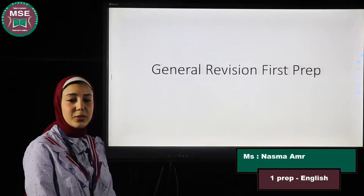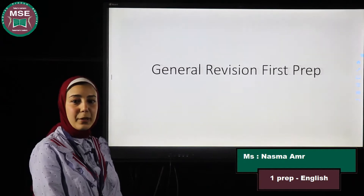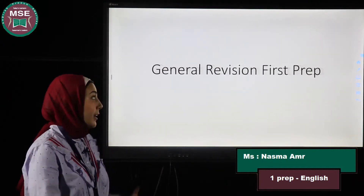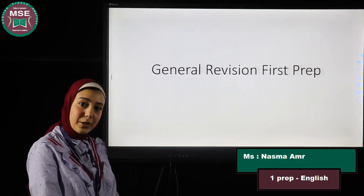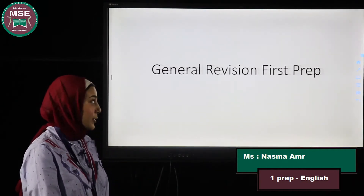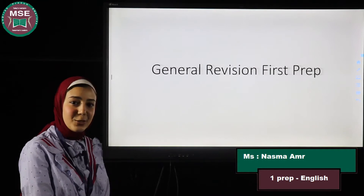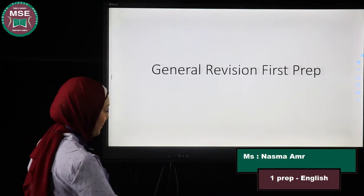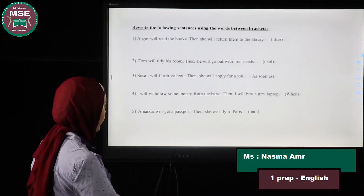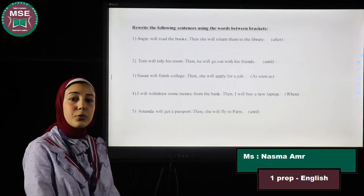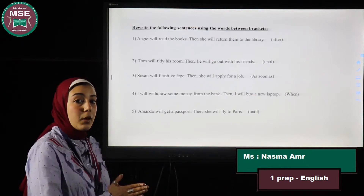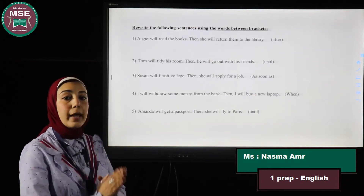Hello my dear students, hope you are all having a bright morning. This is our final revision for the final exam, so let's get started. We are going to start with the time clauses of future 'will' and 'be going to.'